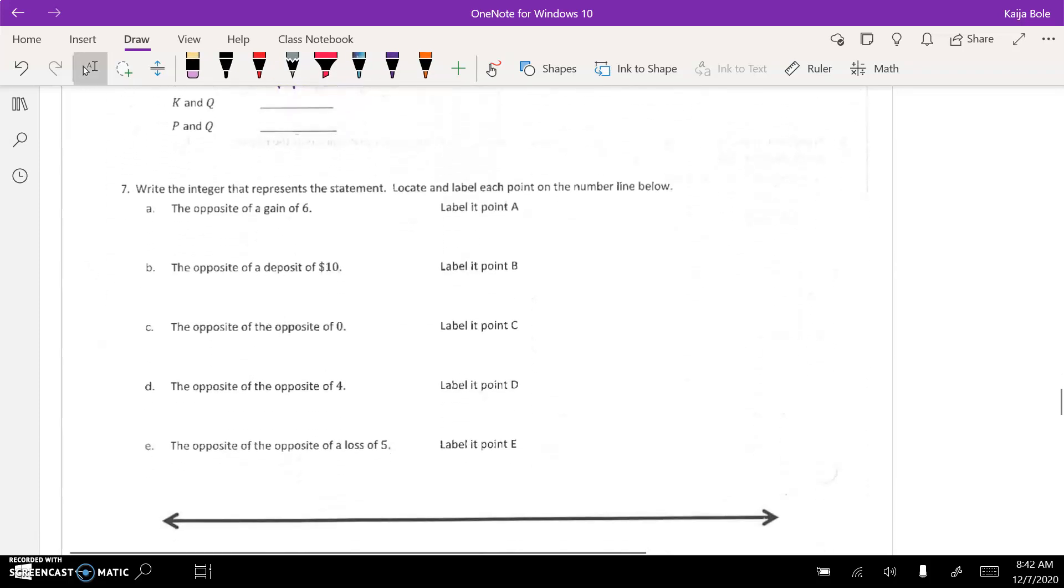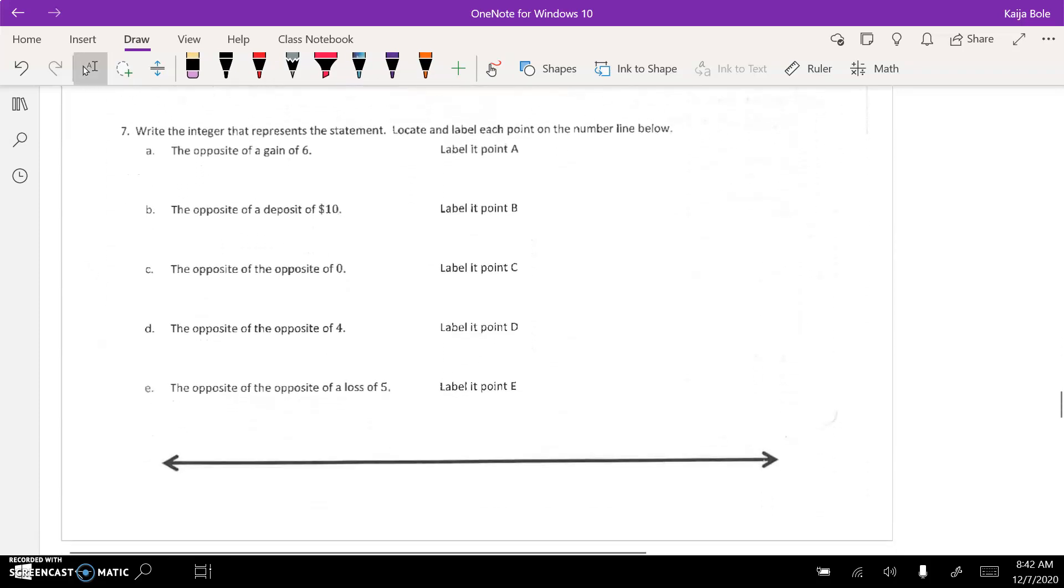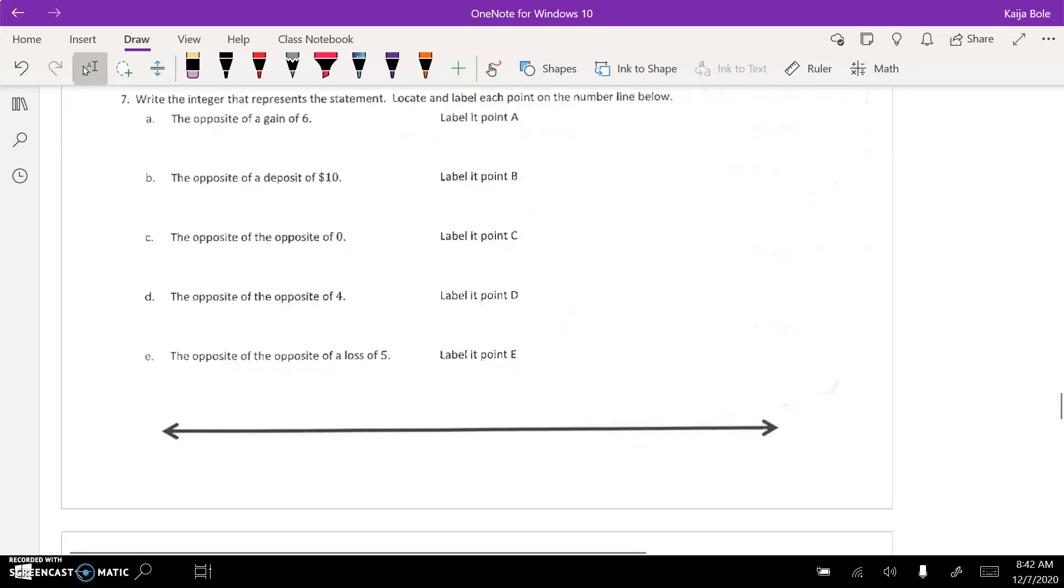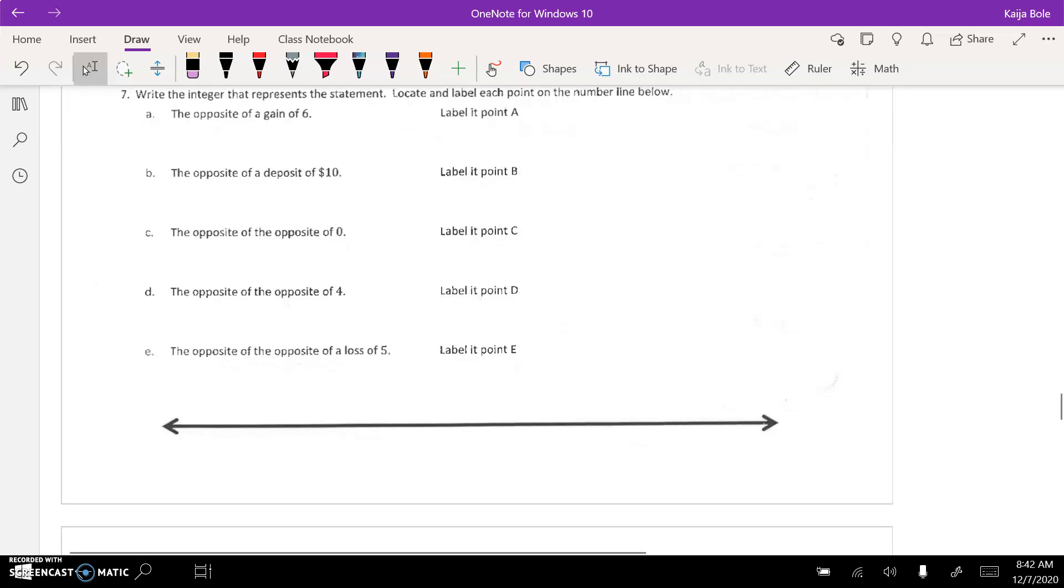And then, number 7, write the integer that best represents the statement. Locate and label each point on the number line below. For your number line, I would count by 1s.